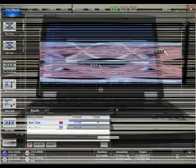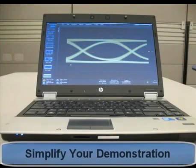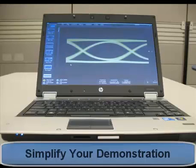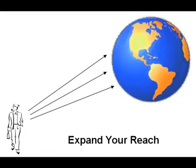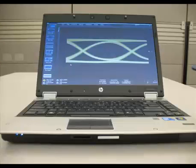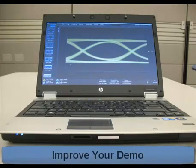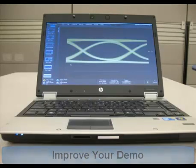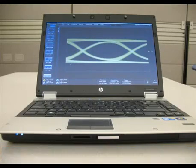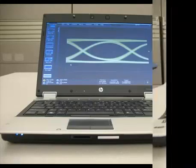In summary, the FlexDCA can simplify your demonstration — no need to bring all that test equipment, and a device under test is not even required. Expand your reach: one sales engineer can distribute data to many design engineers. Improve your demo — show part performance, get instant answers, and show the performance in the customer's environment.